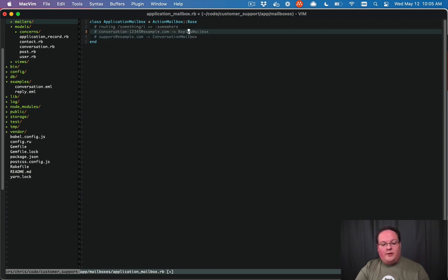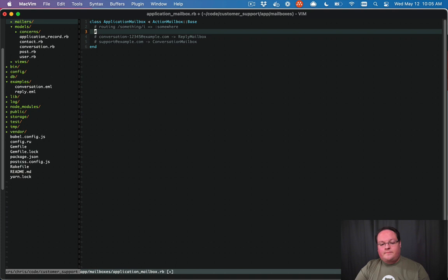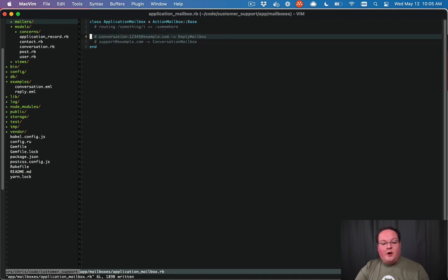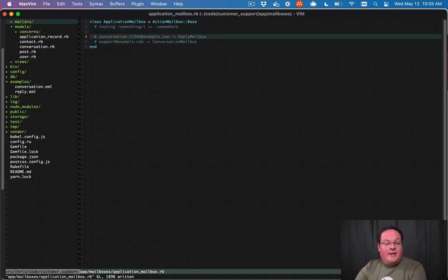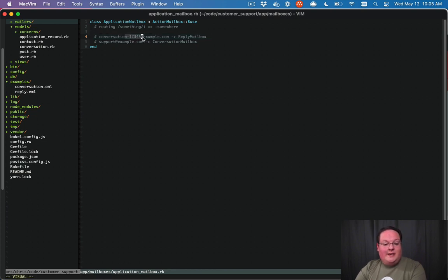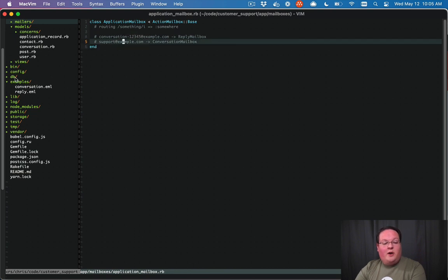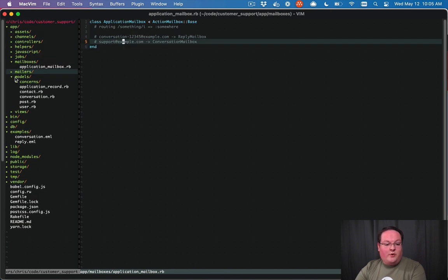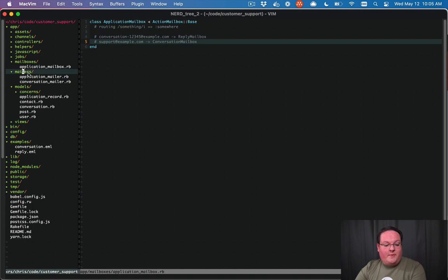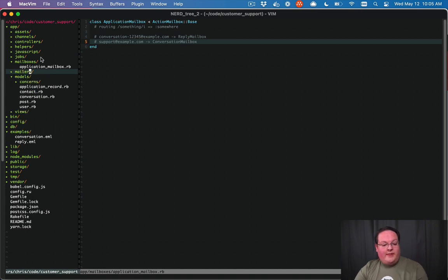So those emails, when we send them out, we'll have a conversation ID in the reply-to field, and our support address for brand new conversations that customers might want to send us will be for that.